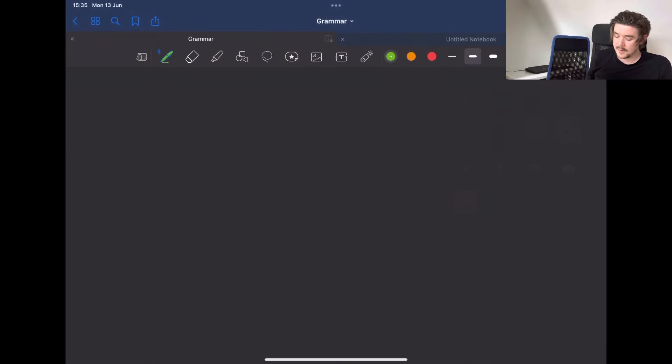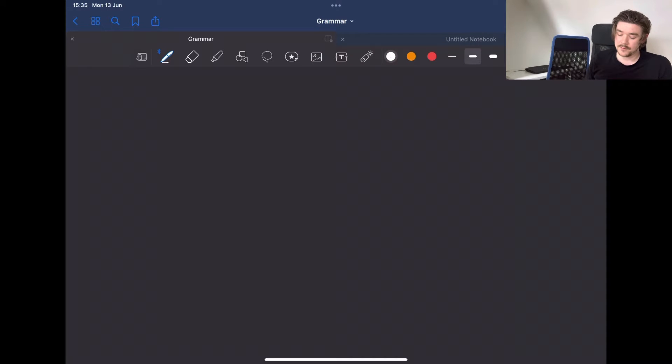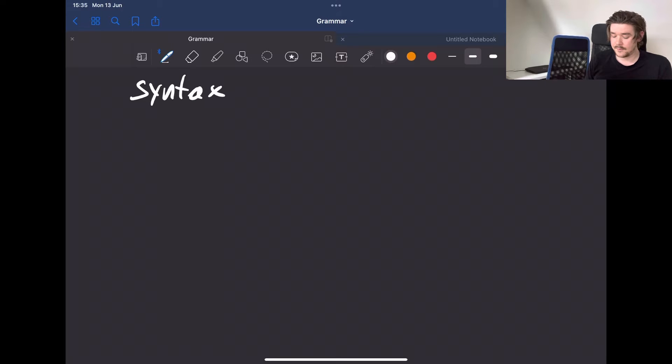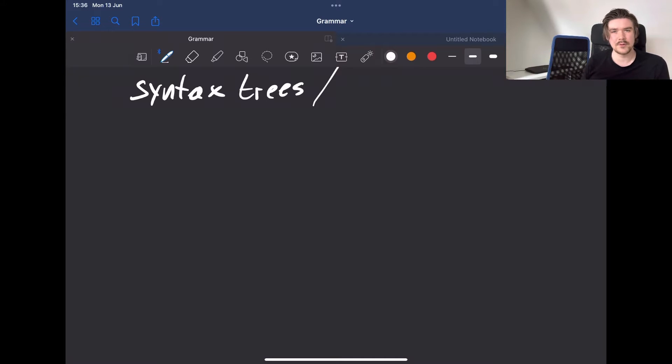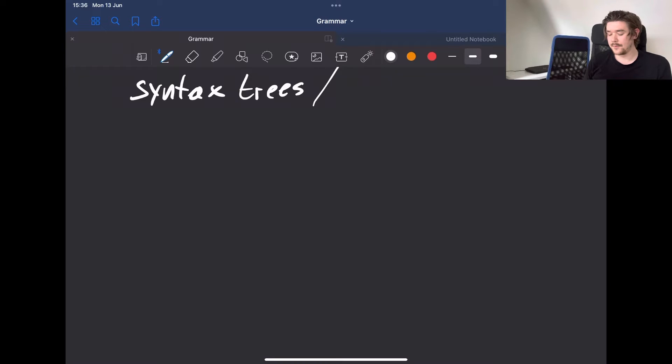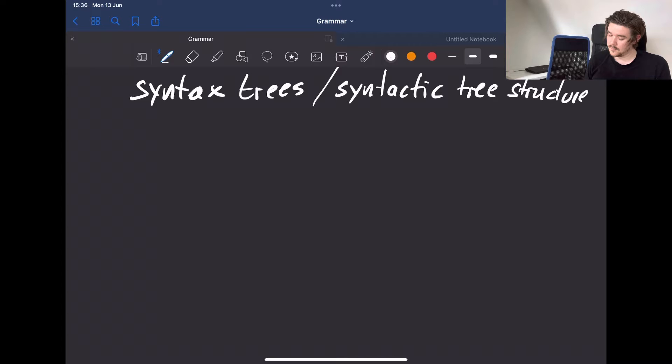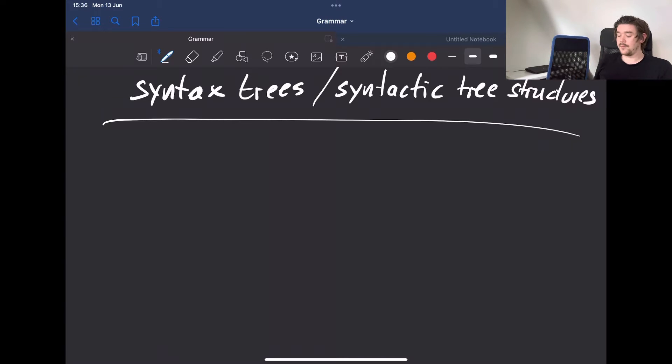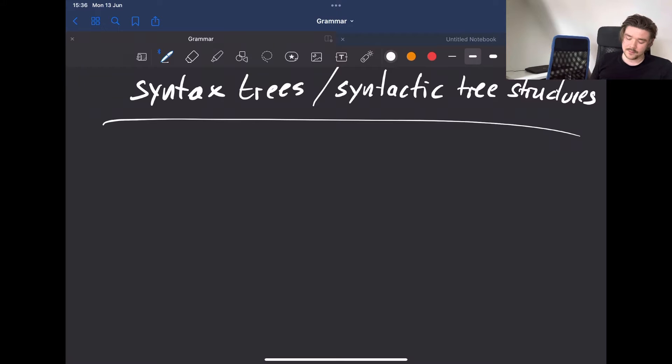Hi there, welcome back. In this lesson we are going to be talking about syntax trees, sometimes called syntactic tree structures.